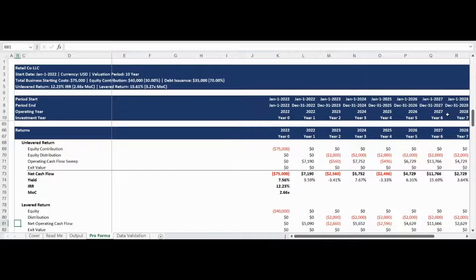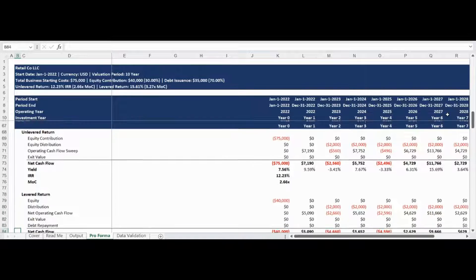The returns are highlighted next and organized into standardized and neatly designed tables that detail the net cash flow, yield, internal rate of return, and multiple of capital. The first return section provides the unlevered cash flow and investment metrics, while the second return section provides the levered cash flow and investment metrics.